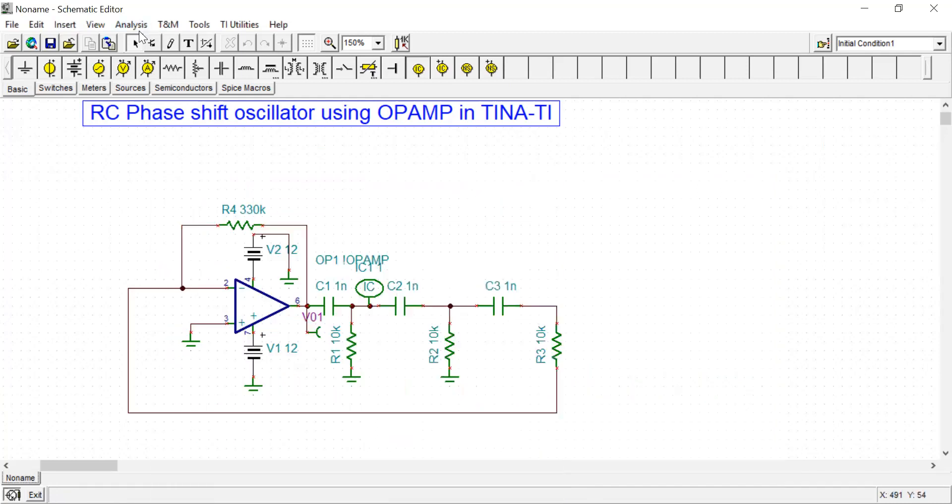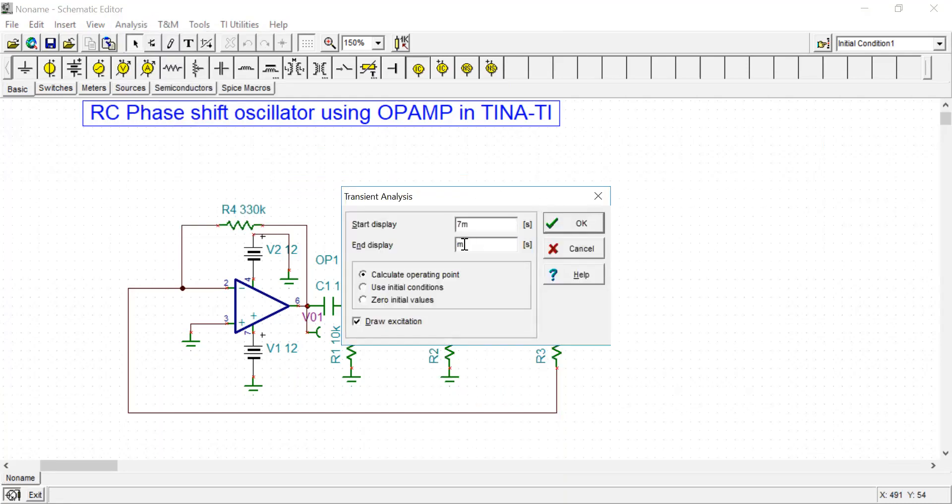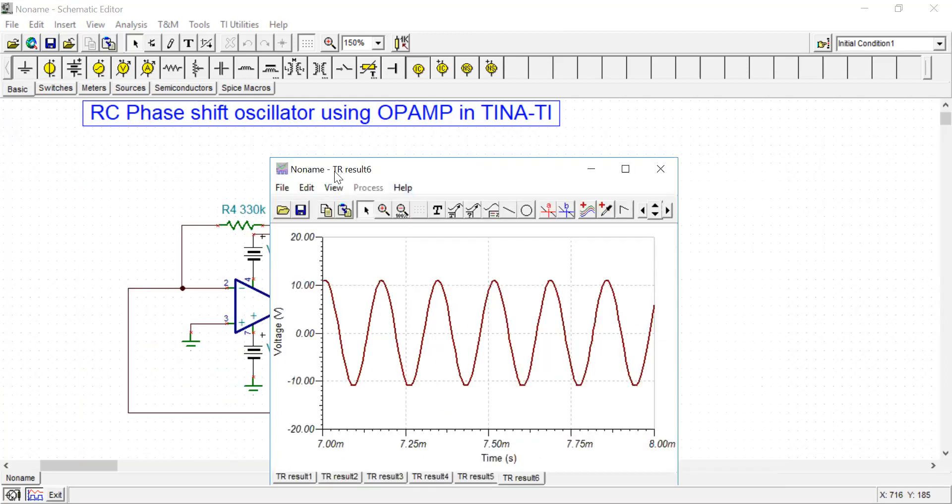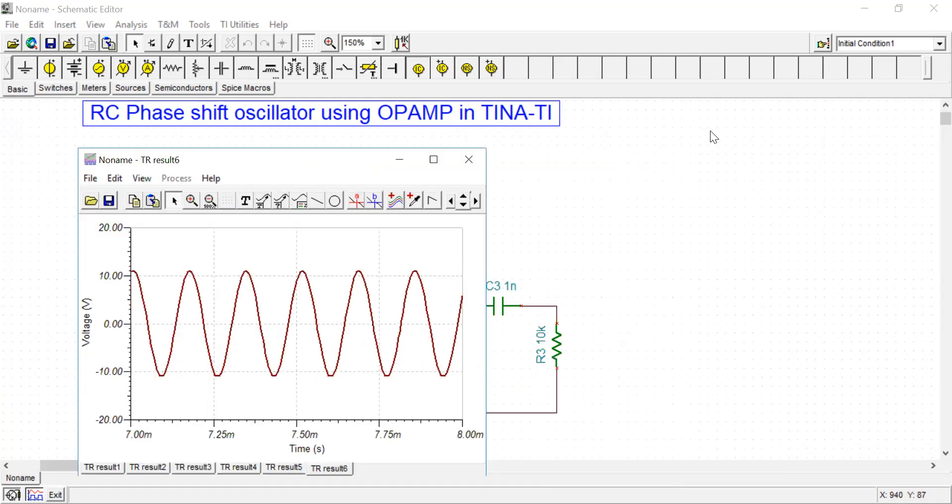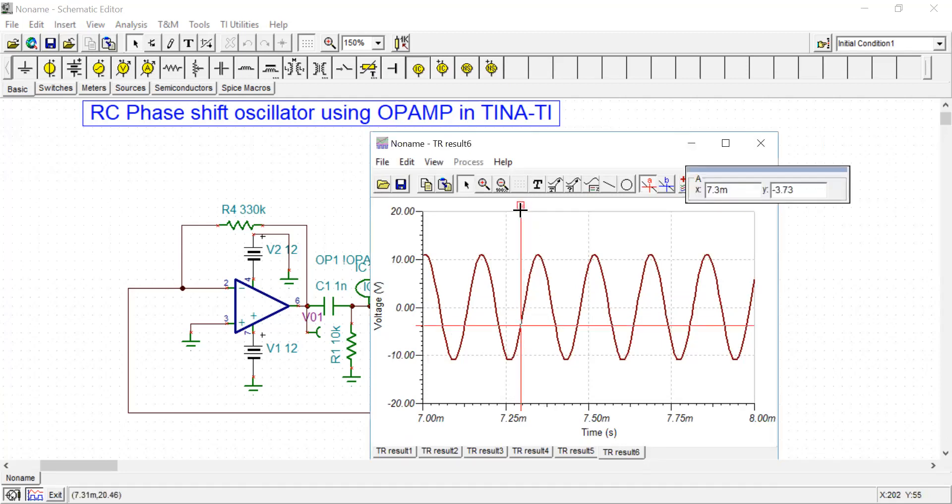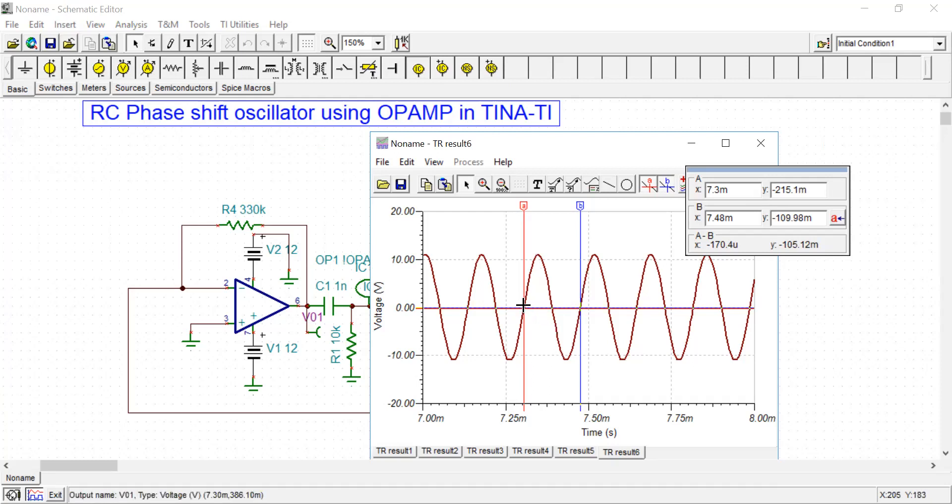Let's calculate the time period. I'll run it from 7 to 8 milliseconds to get a clearer picture. Now put some cursors to measure the time period. At this point I am going to put one cursor, and again at this point I'm putting another cursor. This is basically one time period. The difference between A and B on the x-axis is approximately 170 microseconds.